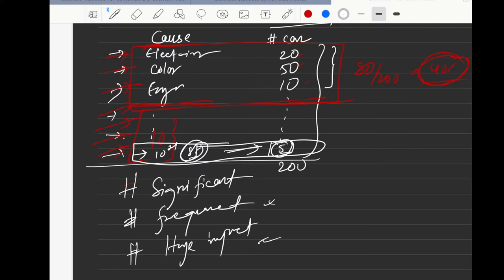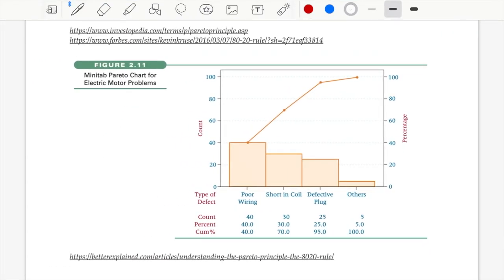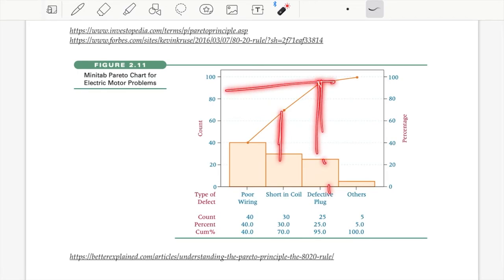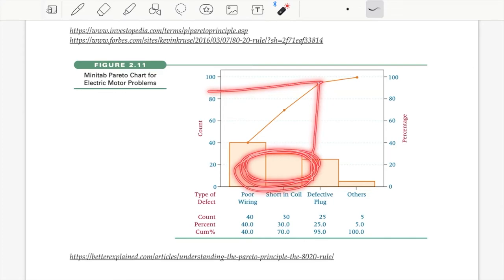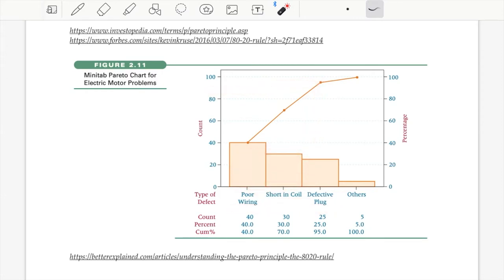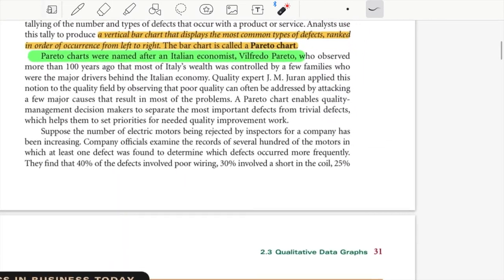That's the 80-20 rule. In the book, the electric motor example shows poor wiring causing around 40 counts, short in coil causing another 25, and a defective plug causing the remainder — and together just those three account for almost 90 percent of defects. If you fix these three things, 90 percent of your defectives are covered. That's how you plot a Pareto chart, and it is very very important in the corporate world.